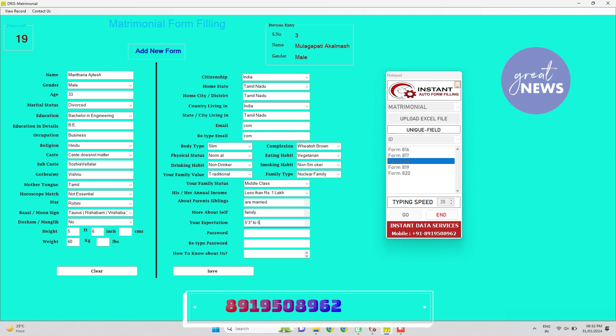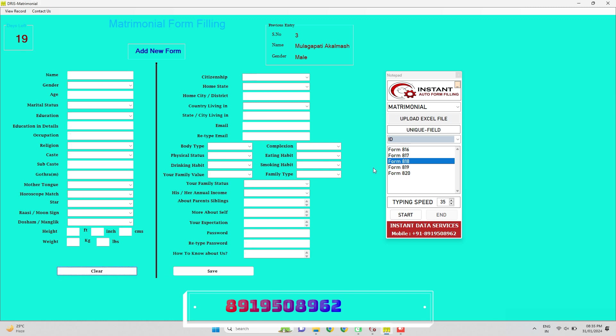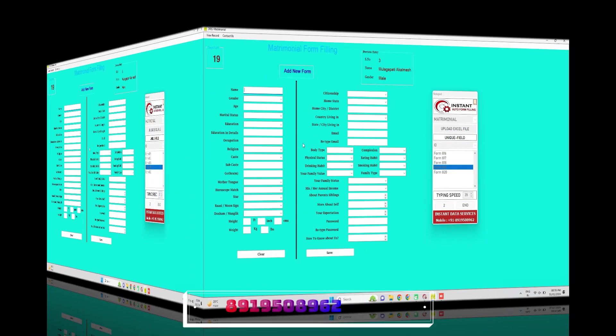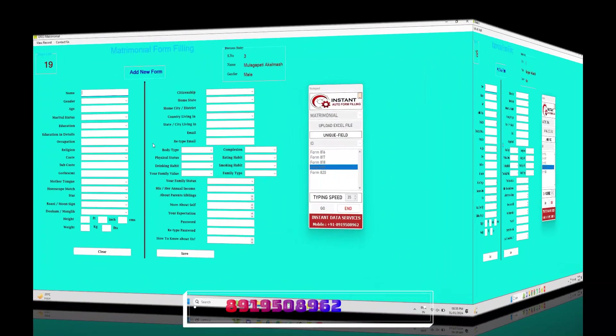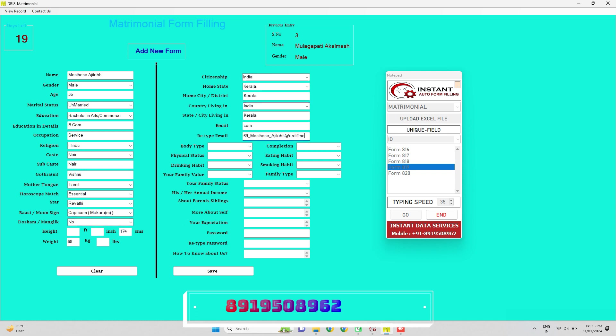Automatic matrimonial form filler software automatically fills the data in all columns. After finishing auto filling of one record, auto typing will stop itself. Now you have to get time to do quality check, find out errors, and correct the errors. Save the form or record. By using Instant Auto Typer Software, you may get good payouts on time and easily get projects time to time to complete.